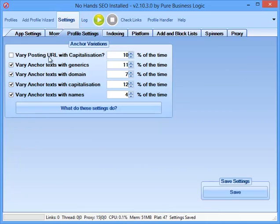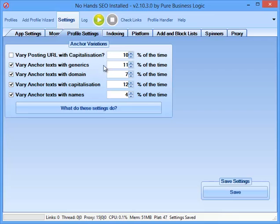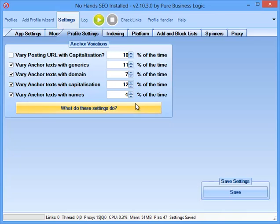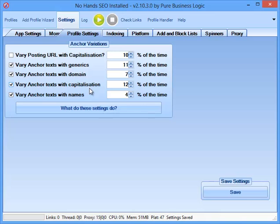I'm going to go to the profile settings. What these do is relatively complicated so I'm not going to go into details now but I generally will use around 11% for generic, 7% for domain, 12% for capitalization and 4% for names. It essentially means that 40% or so of my posts will have some sort of extra randomization which means that it's going to take up the slack from my anchor text. If I've only put in say 10 anchor text, it's going to really vary those few anchor text that I've used for each profile so Google really seems to be enjoying websites with really varied backlink profiles at the minute so it's really advised to set them. It doesn't have to be exactly those numbers but somewhere around there should be good to go.